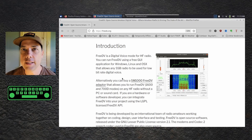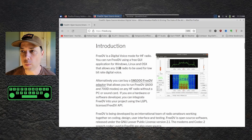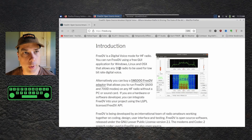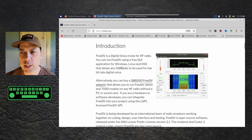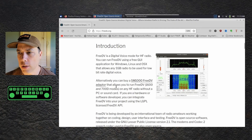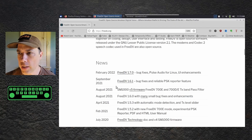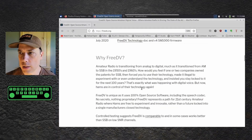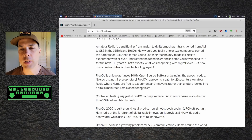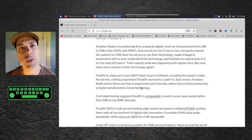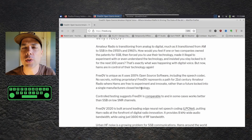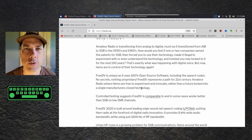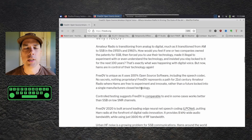I am at FreeDV.org, the website for the FreeDV software. There's a whole bunch of information here — talks about the codec that it uses, talks about some of the updates, talks about what it is. I'm not going to read this to you because you guys have eyeballs and can read. That's how you saw this video to click on it. You're smart people — that's why I love you.